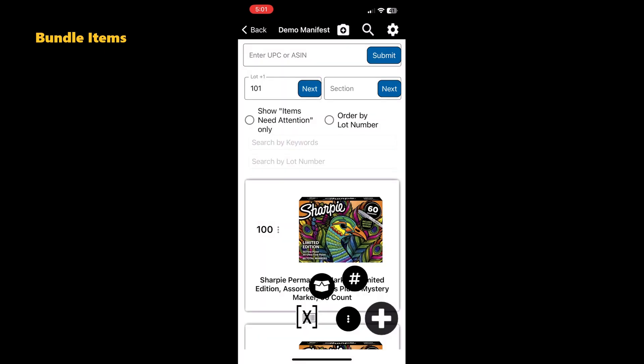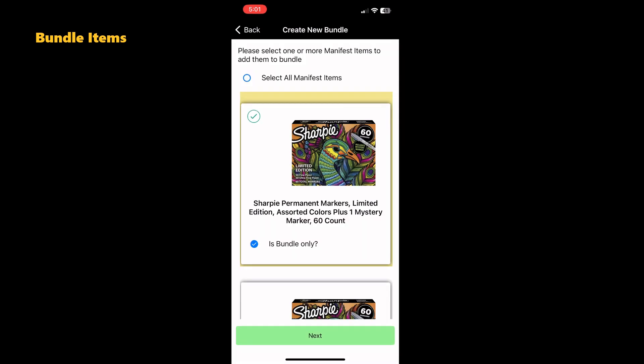If you have a group of small items, you can bundle them together. To do this, tap the three dots at the bottom right of the screen and select the box icon. Choose the items you want to bundle.